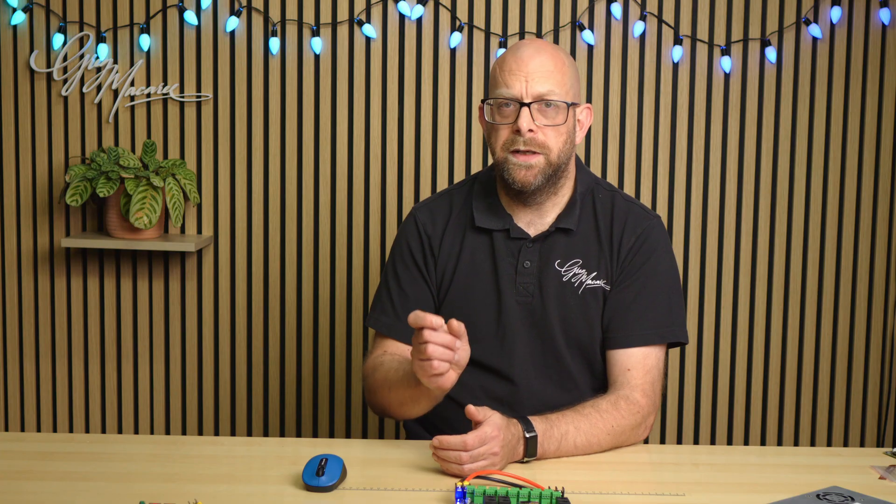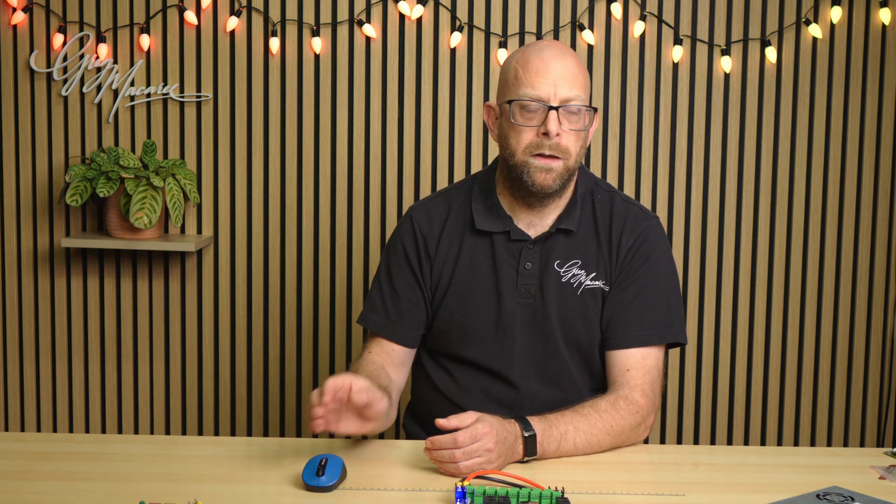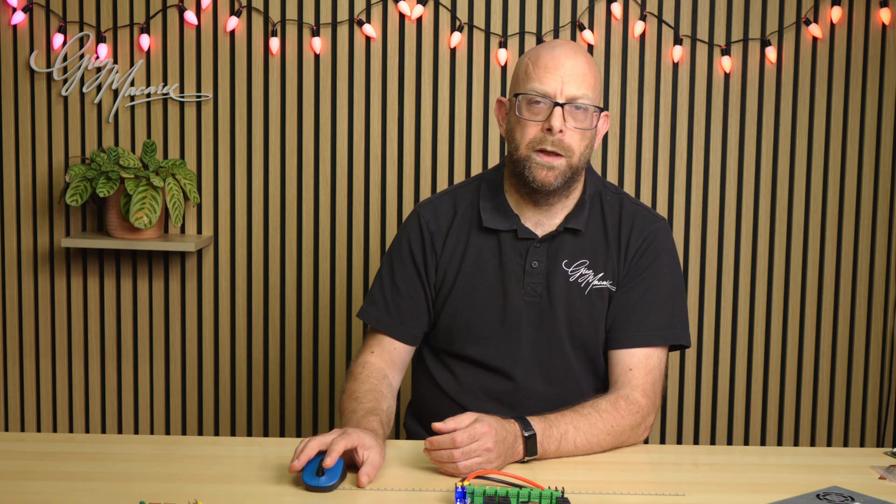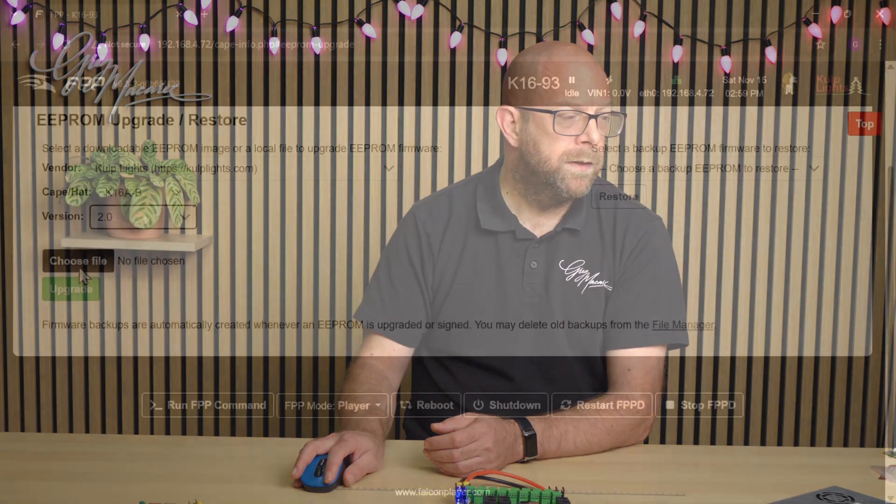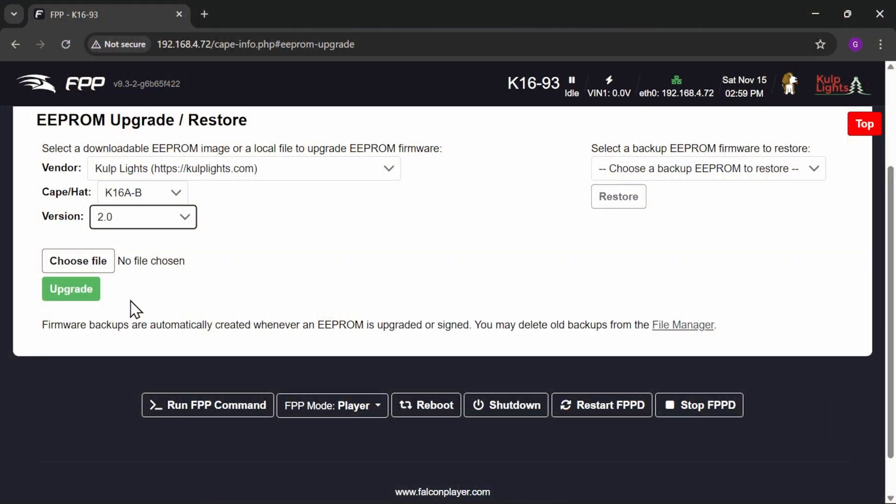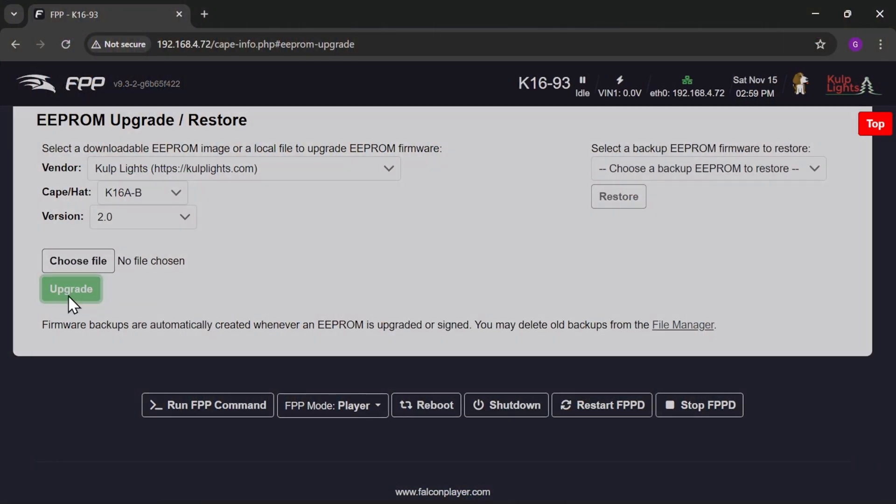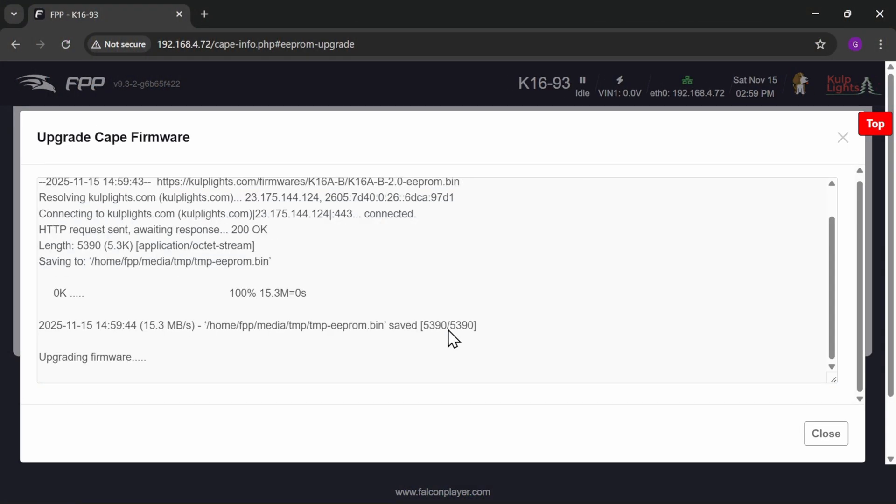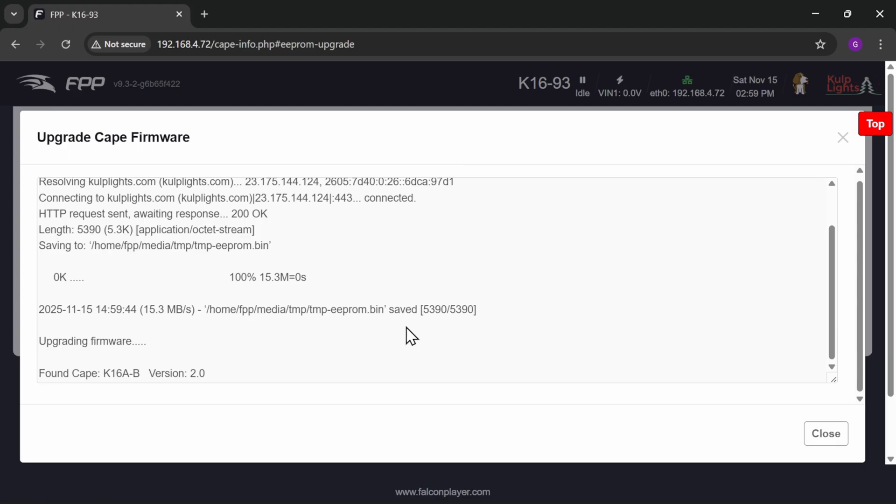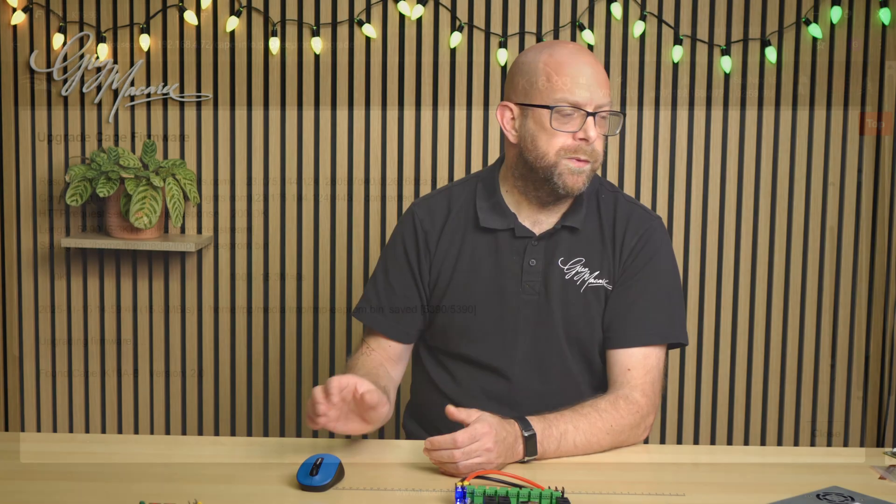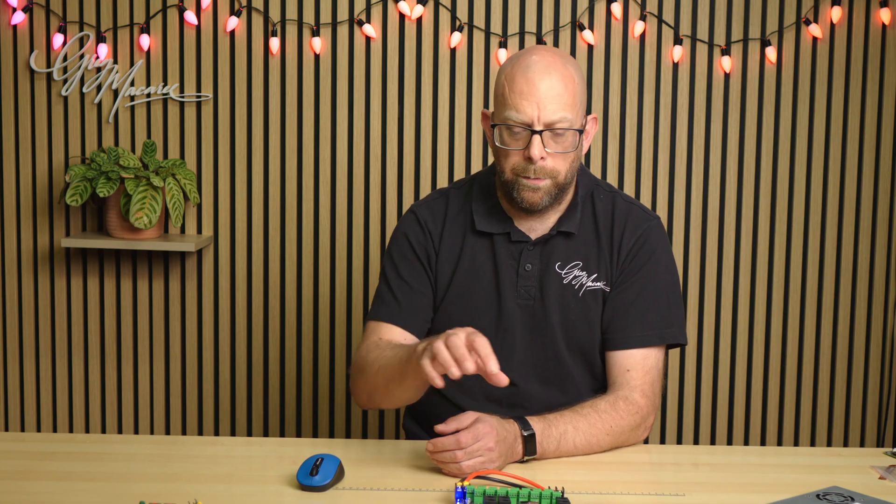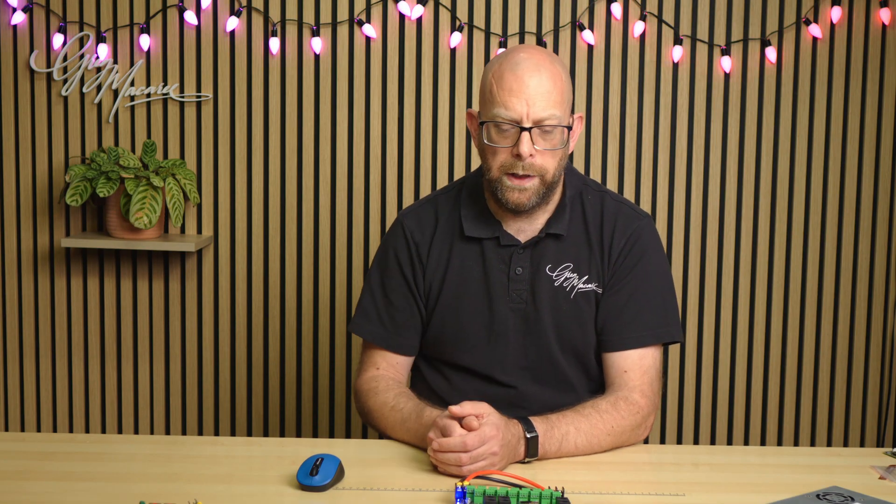If your board is not connected to the internet, then you can go to colplights.com/firmwares, and that's got an s on the end, and you can download the relevant firmware from there and then apply it via the file picker here. So I'm going to click upgrade. There we go. So it's now going to run through and it's going to upgrade the firmware on the board for us.